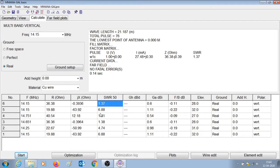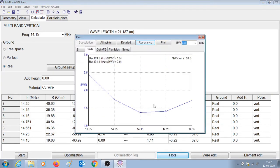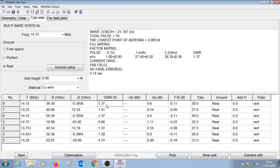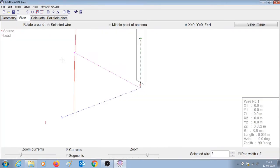Let us change the frequency to 14.15 and press start. Here you can see that the antenna is giving an SWR of 1.37. Let us check the SWR curve to confirm — here you can see that the antenna is resonant at 14.15. So we made changes to the 20 meter band element and changed the length such that it is resonant at 14.15 with an SWR of 1.37. The length of the 20 meter band element is now 5.177 meters.